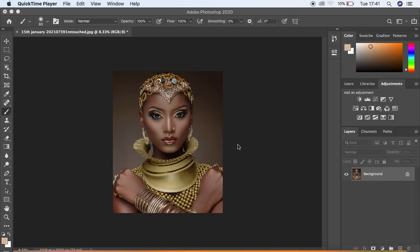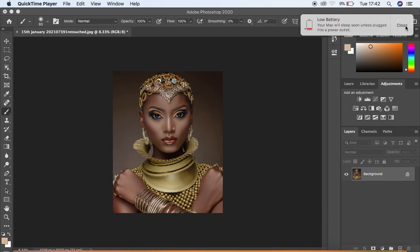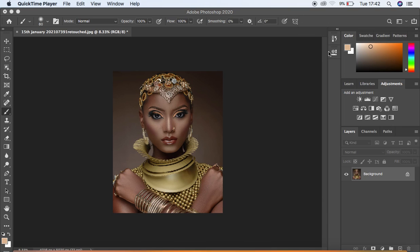I'll put the link to his Instagram in the description of this video. There are two ways of dodging and burning: the first is global dodging and burning, and the second is the micro method used for skin retouching. For this tutorial, you're going to be learning about global dodging and burning, which involves enhancing the highlights and shadows to bring a three-dimensional look to your images.